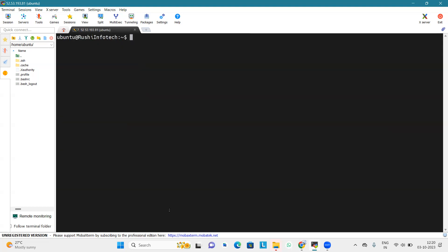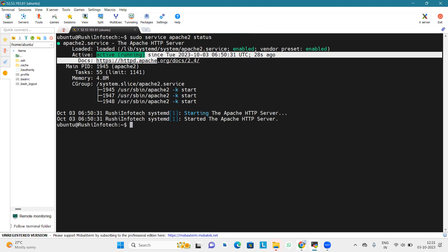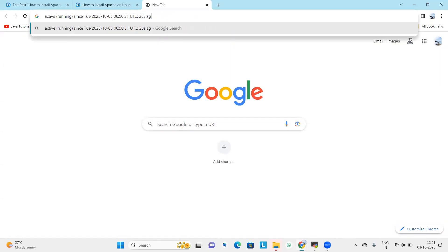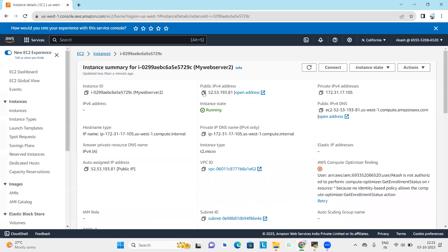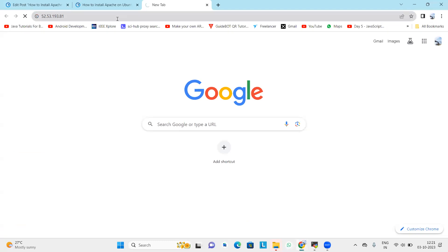Now we will check the status of apache2 to see if it is running or not. To check the status, simply type 'sudo service apache2 status'. As we can see, it is actively running. Now we will check this on our browser — copy our IP address and paste it into the URL bar and press Enter.